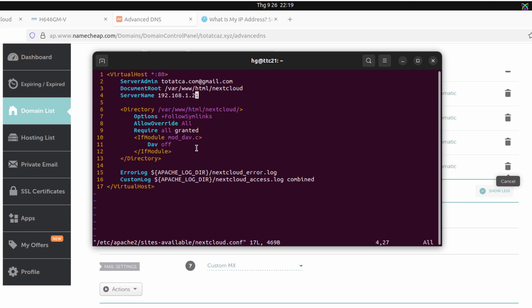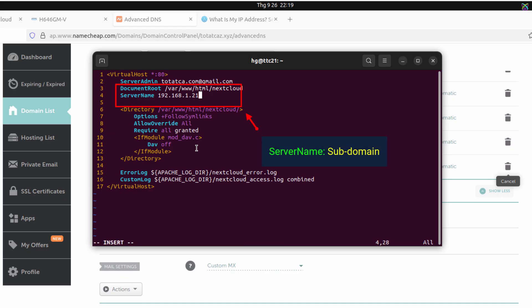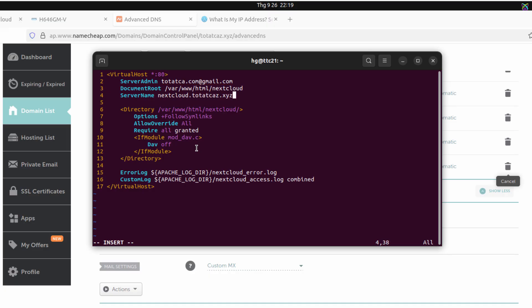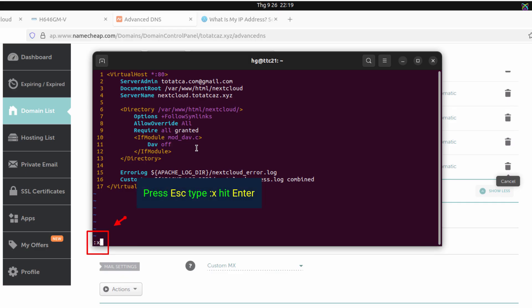This is the virtual host configuration file that we created in the previous video. Now edit the server name directive and replace it with the subdomain you just created for Nextcloud. Once you've made the change, save and exit the file to apply the configuration.